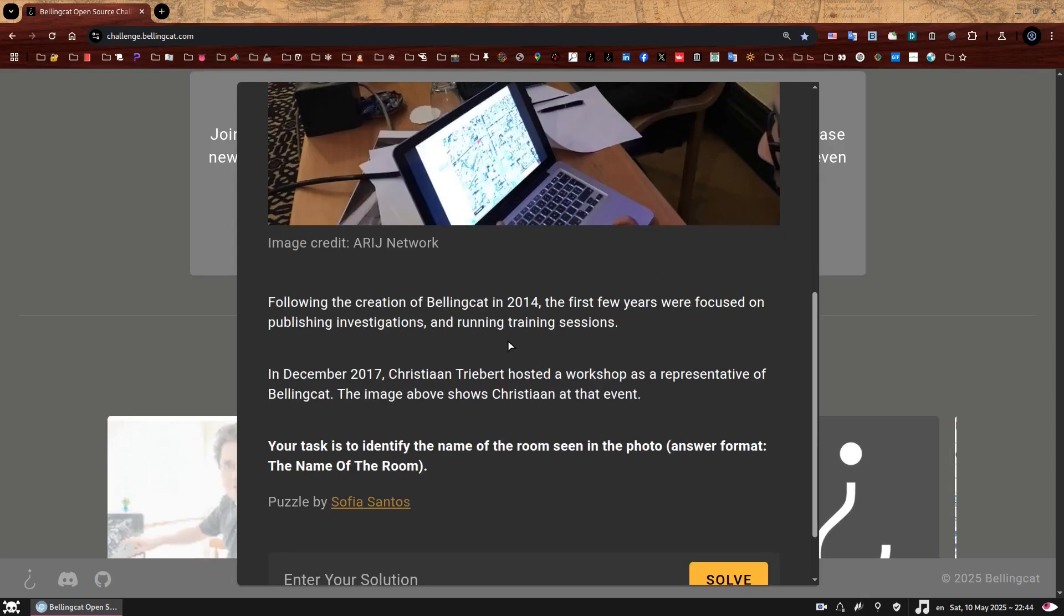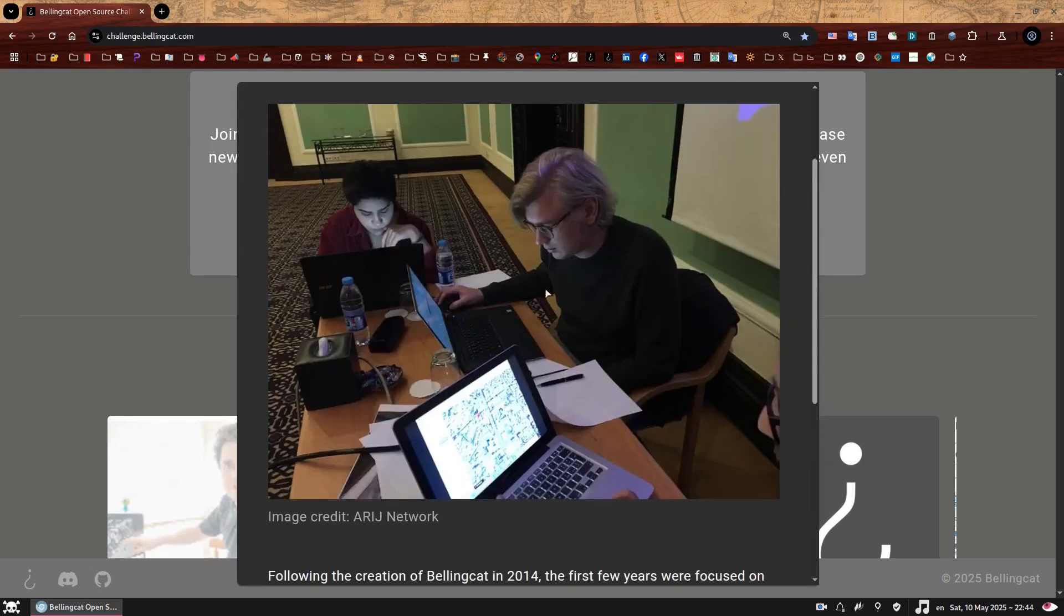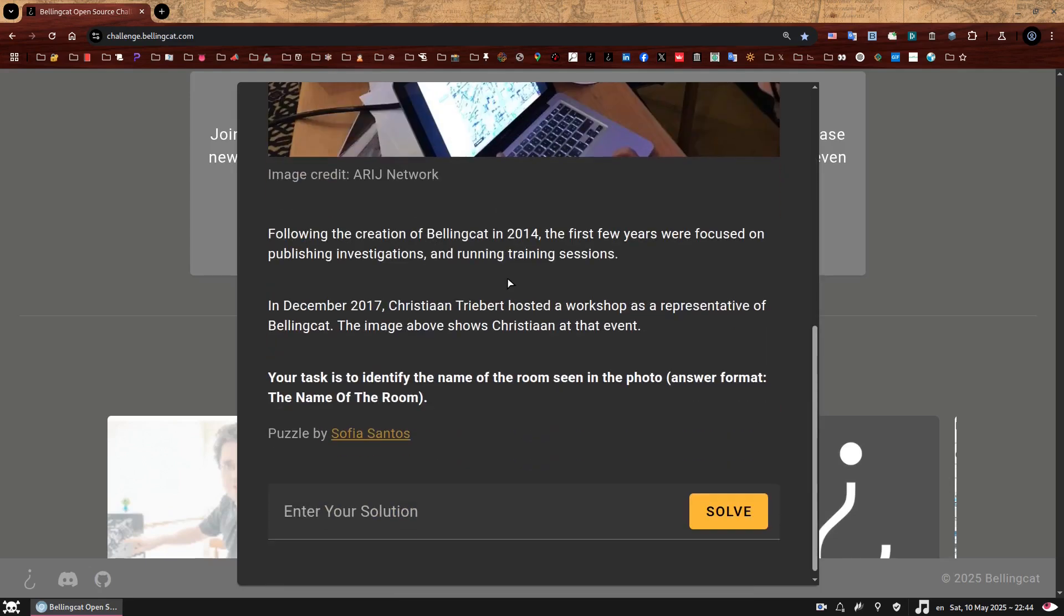Following the creation of Bellingcat in 2014, the first few years were focused on publishing investigations and running training sessions. In December 2017, Christian Tribert hosted a workshop as a representative of Bellingcat. The image above shows Christian at that event. Your task is to identify the name of the room seen in the photo.